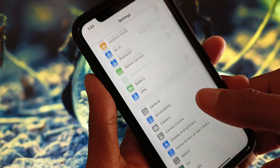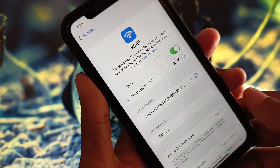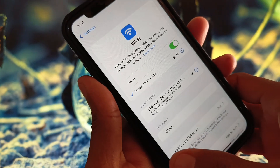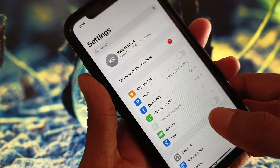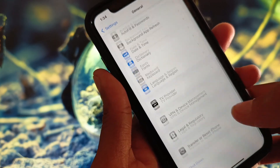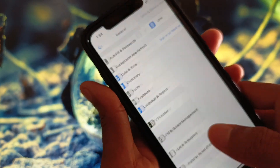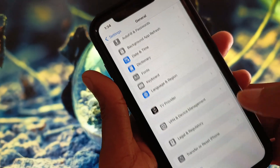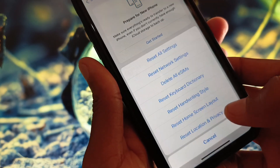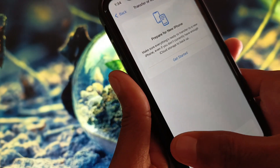First of all, scroll down and check your internet connection — you need to connect with a strong Wi-Fi connection or mobile data. Now scroll down, click on General, and from here disconnect your VPN if connected.